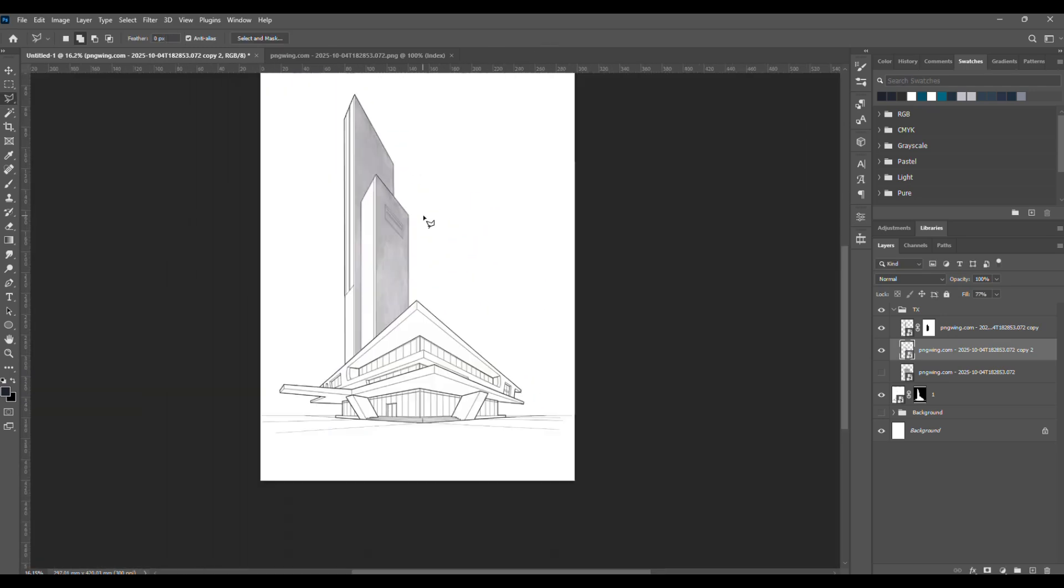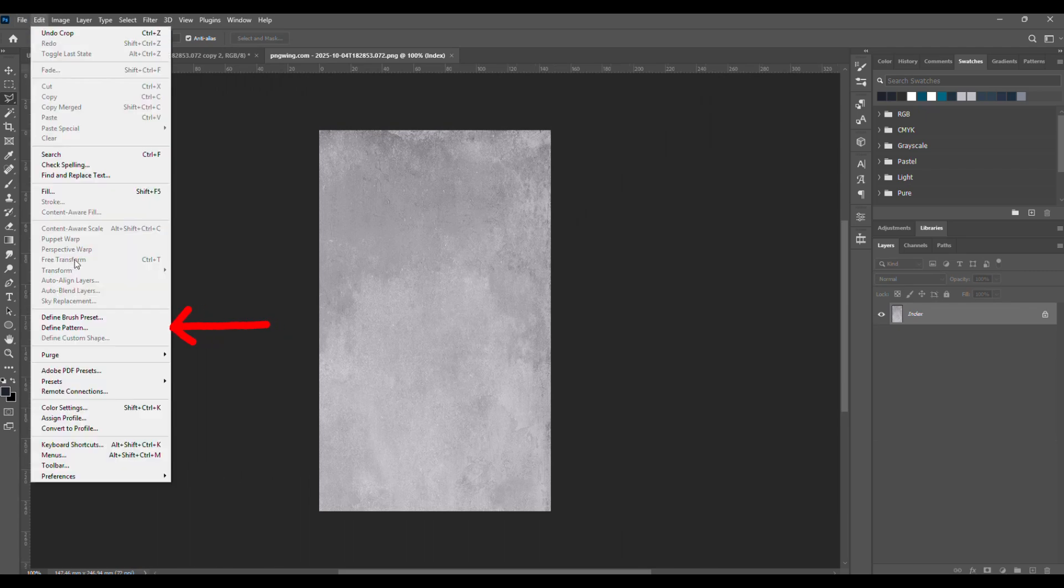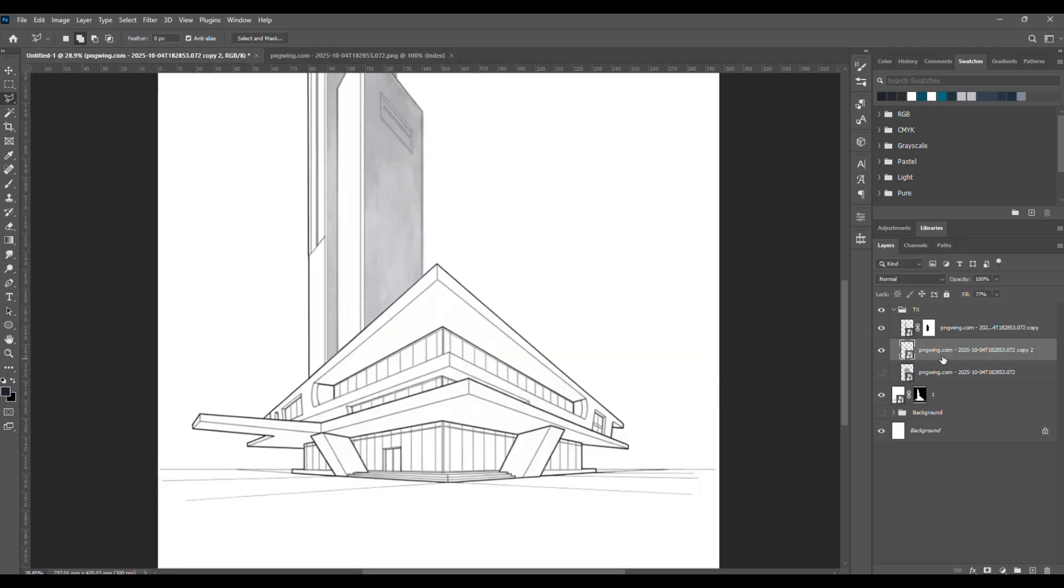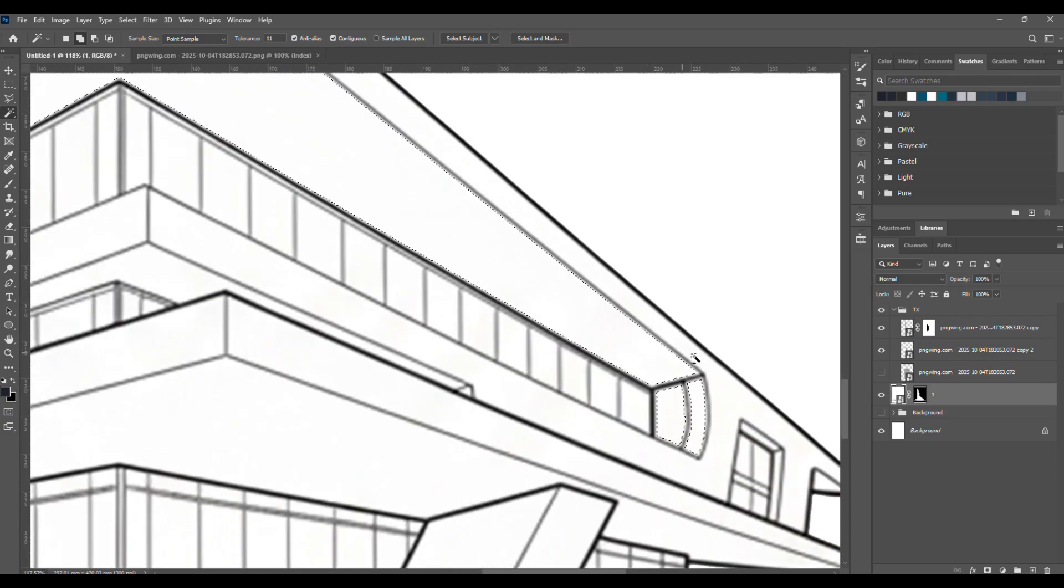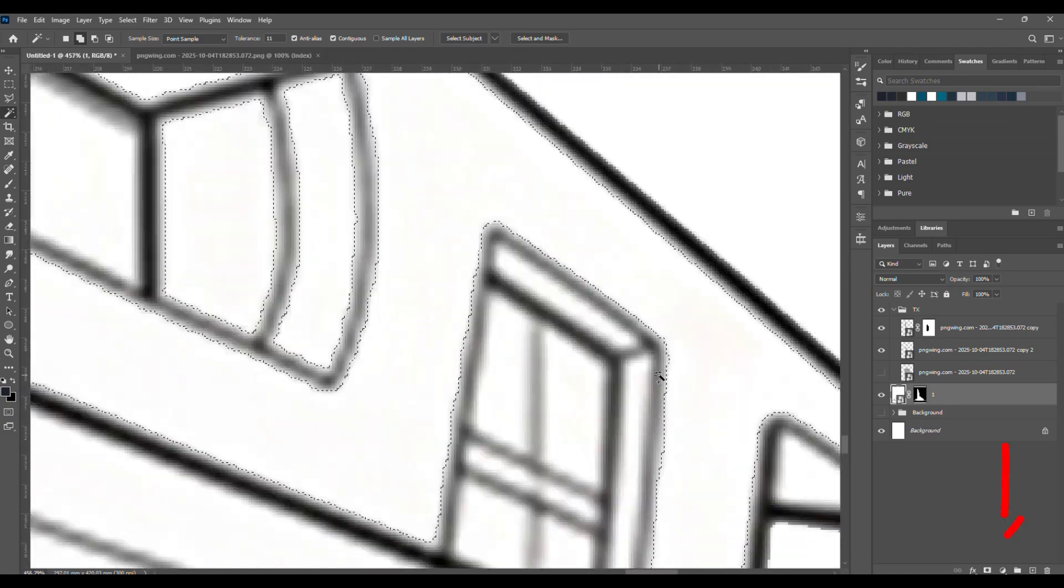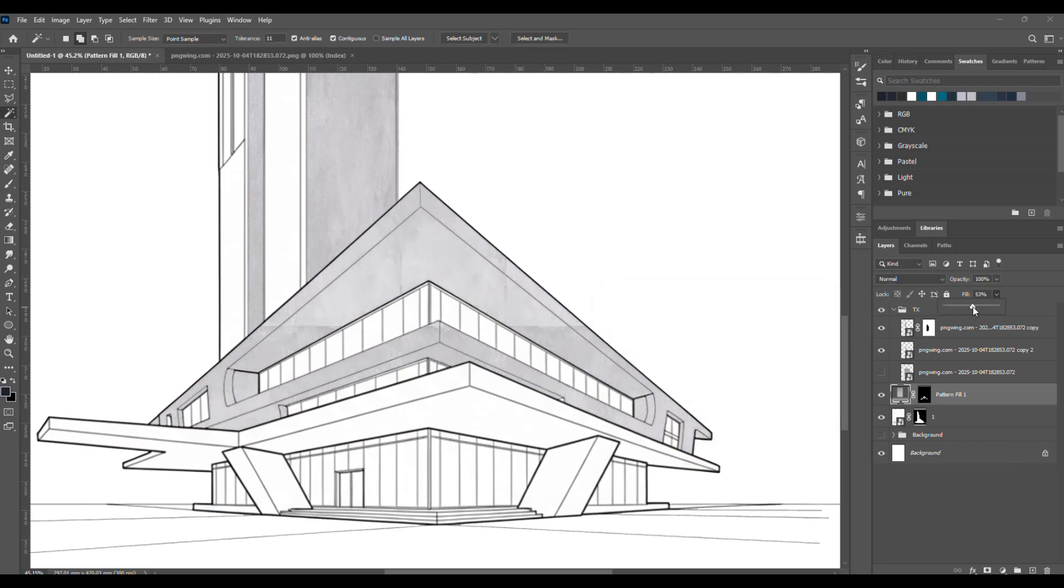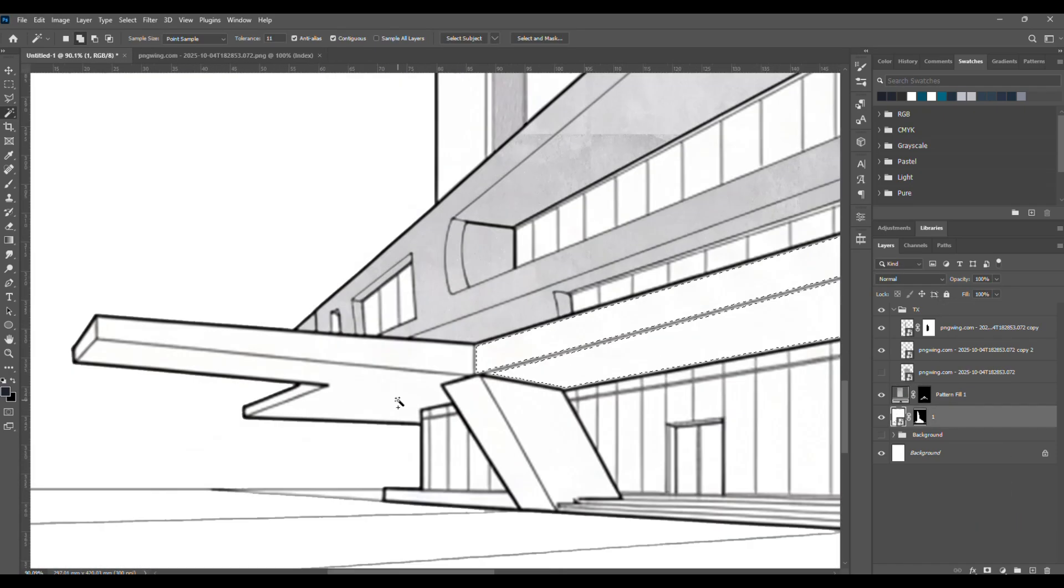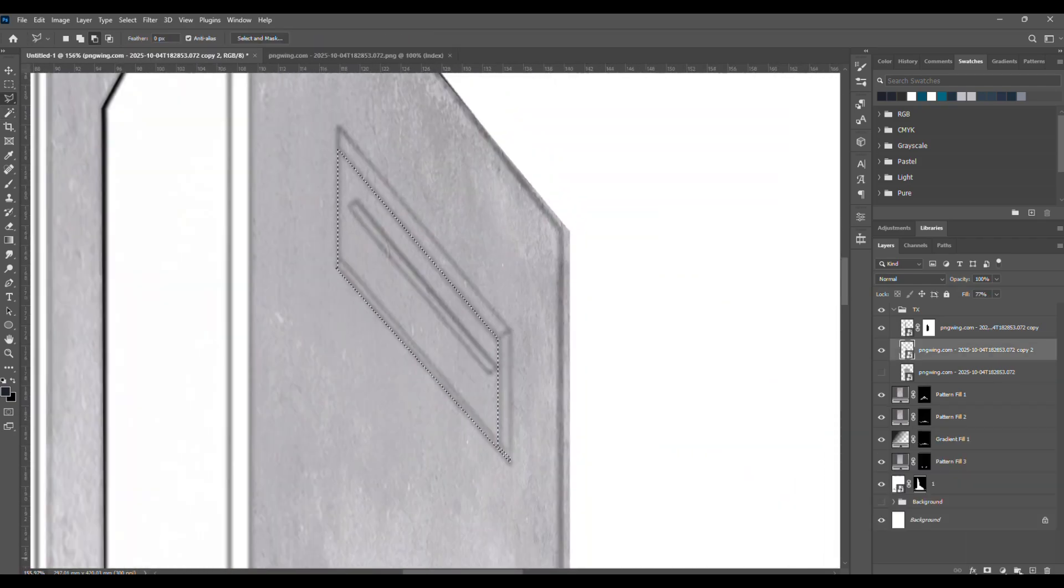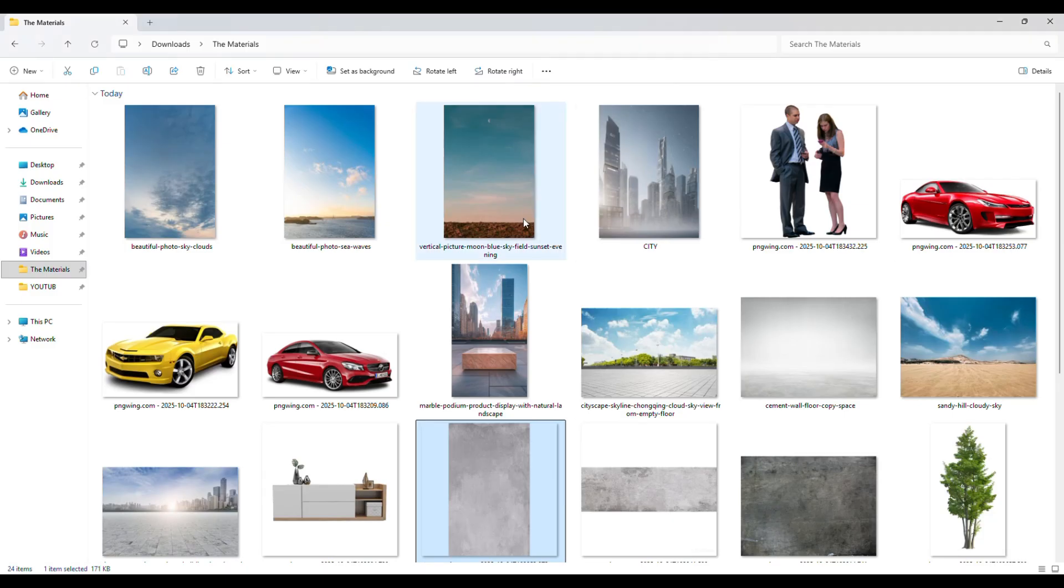You can also try the pattern method if you want. Open the concrete layer, then go to Edit Define Pattern. After that, go back, select the area where you want to apply the material, and create a pattern adjustment layer. From there, you can tweak the angle and scale until it looks perfect. This method can save you some time, but sometimes it can be a bit tricky.